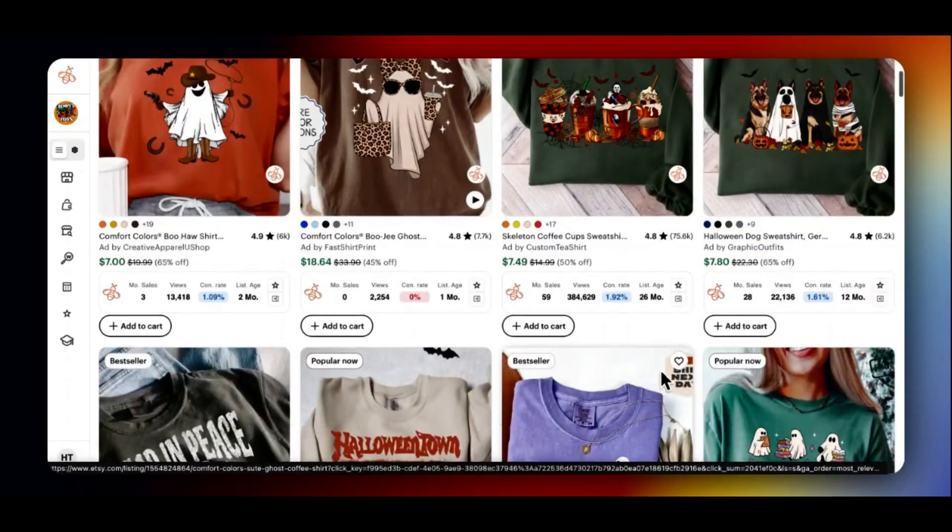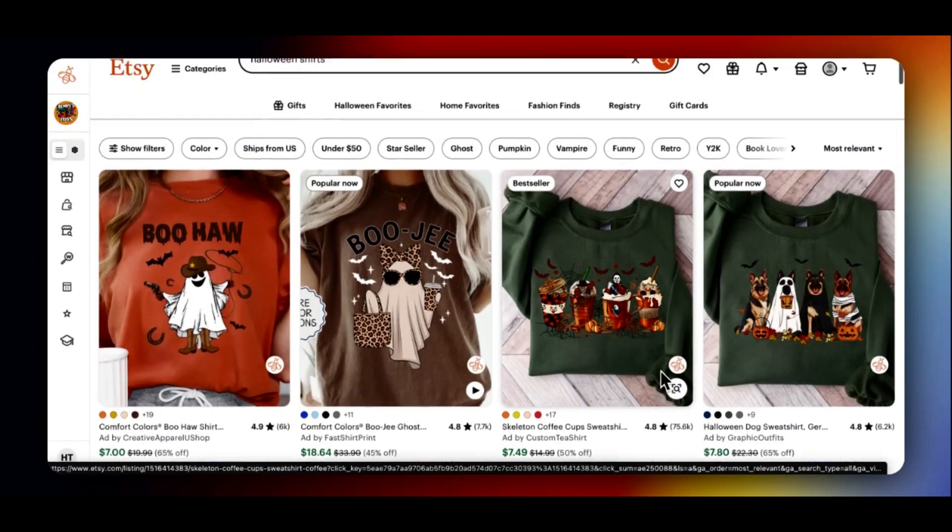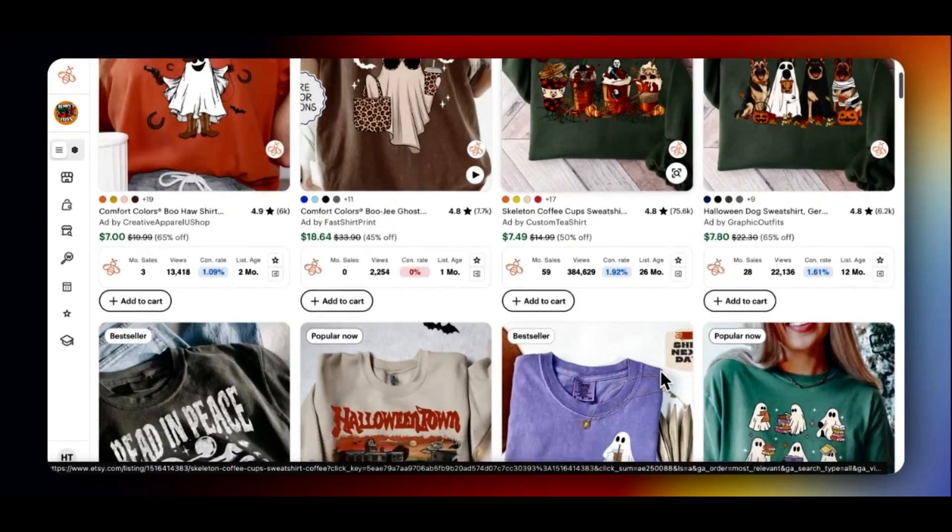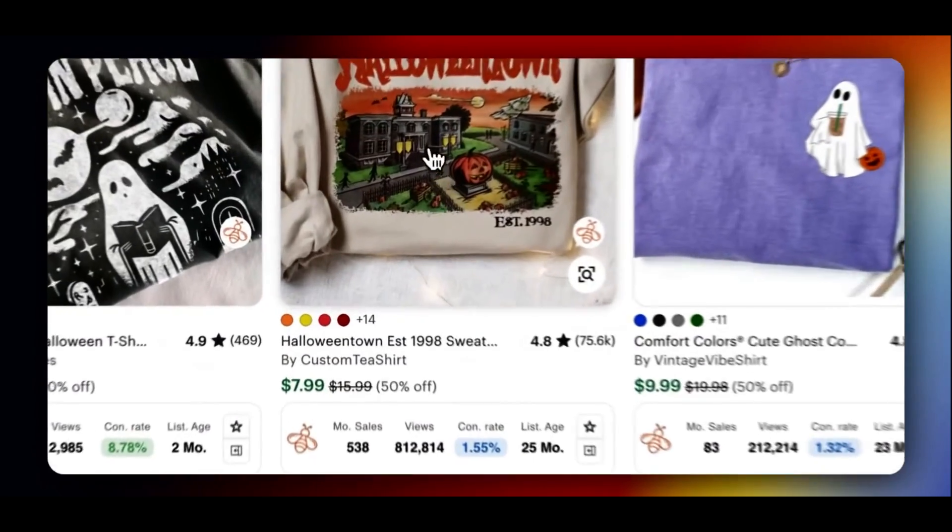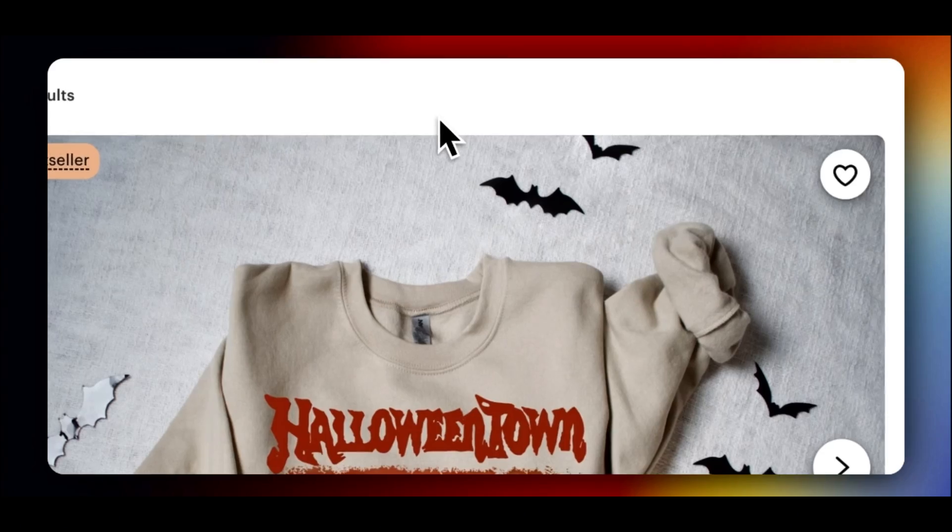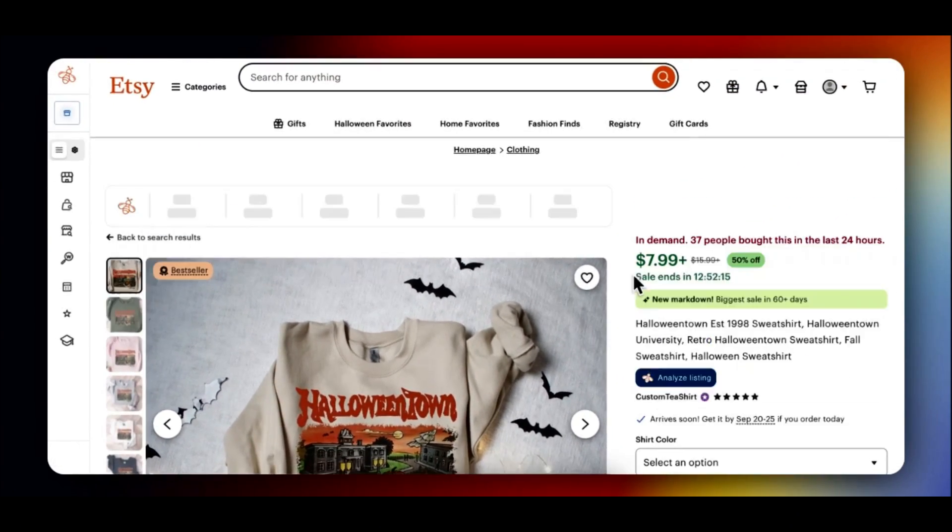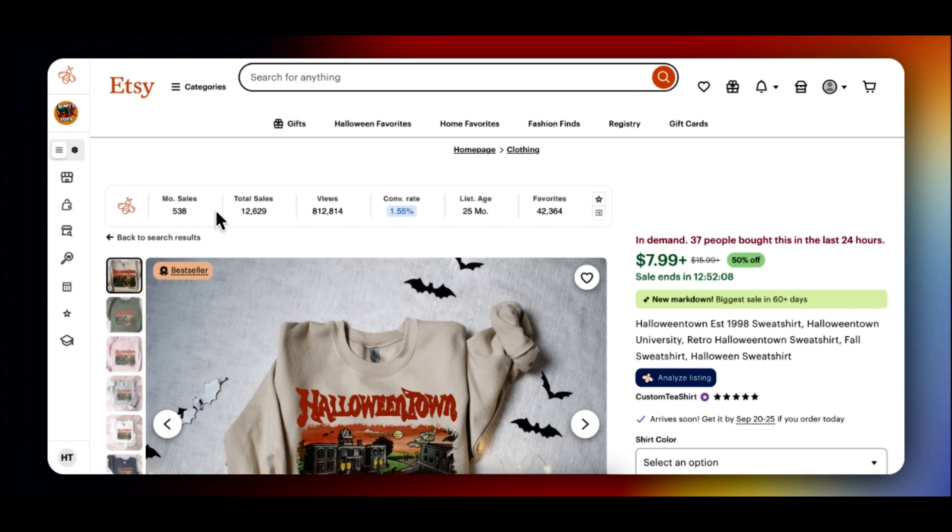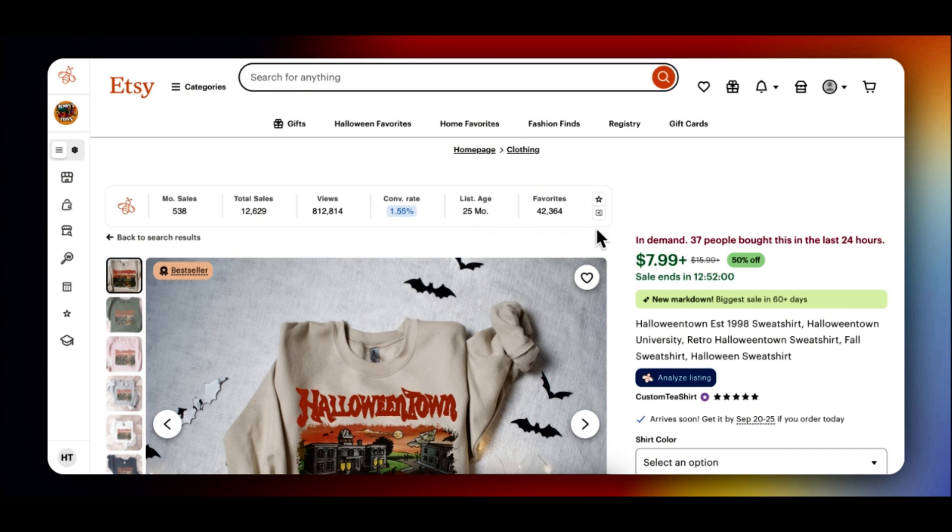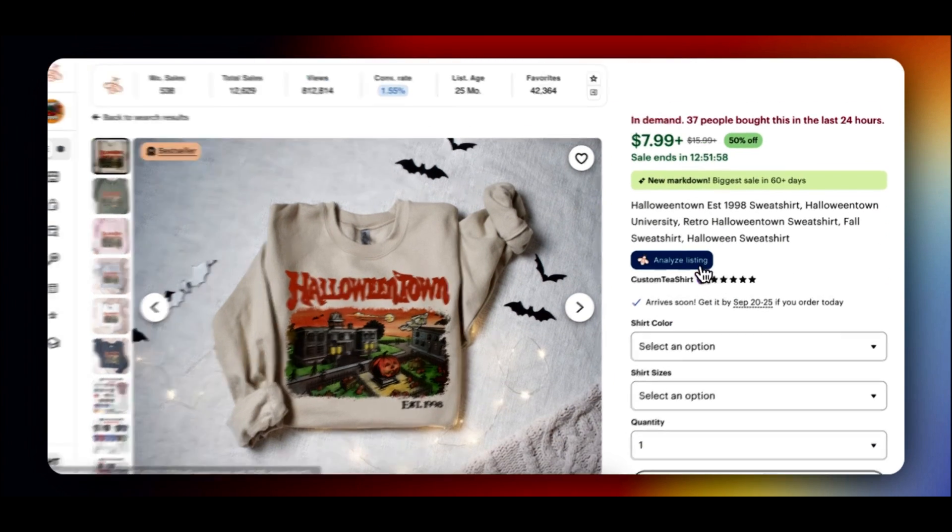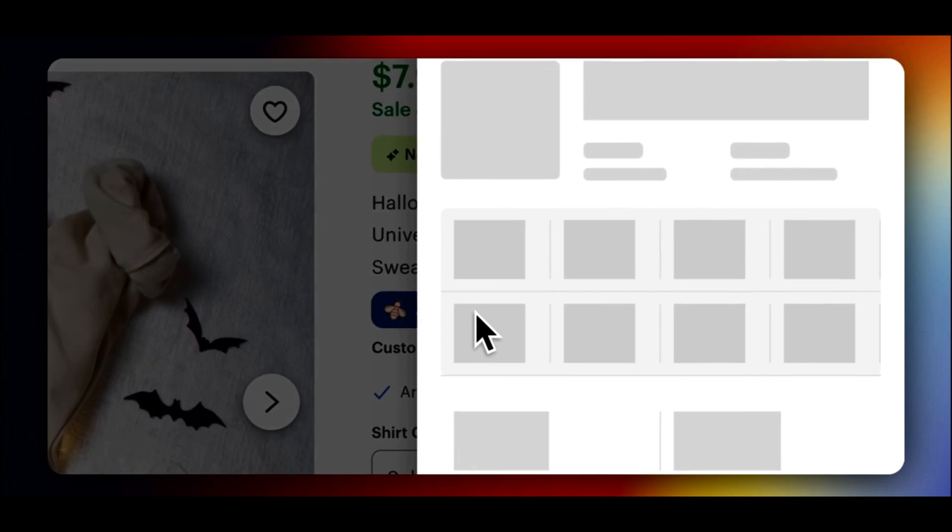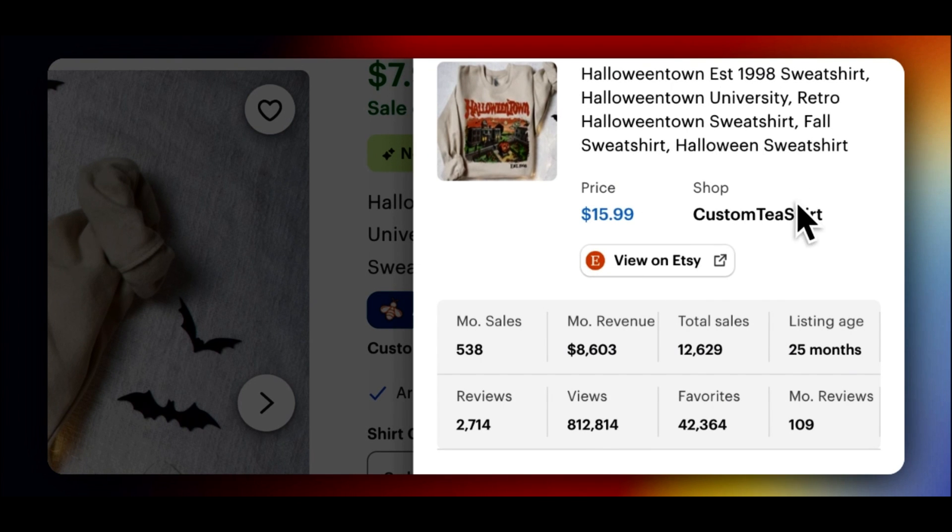All right, so let's go up to the one we saw that was five. Here, this one here. So I'll start by clicking in here. And then here's where some of the magic that Everbee gives you. So if you look up here, 538 sales, 12,000 views, conversion rate of 1.5, listing's two years old, 42,000 saves. If you go here, analyze listing, this tells you more specific. Here's the keywords they're using in the titles. If we keep going down, here's all the numbers we already saw.